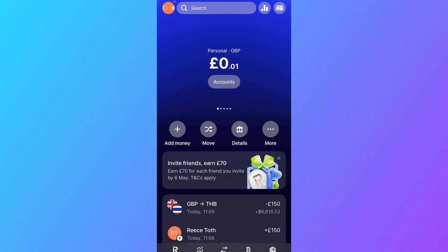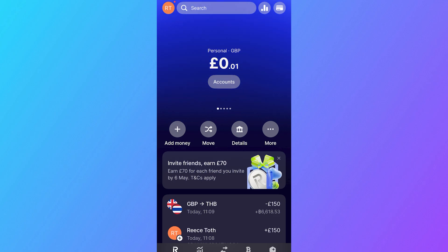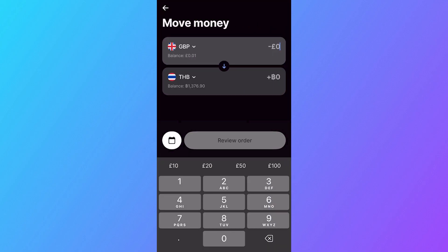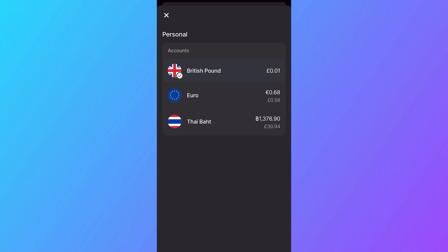In this video, I'm going to show you how to exchange and convert money in Revolut. If you want to convert your money from one currency to another, we can do this by clicking on the Move button in the Revolut application. And then at the top here, select the currency that you want to convert the money from.